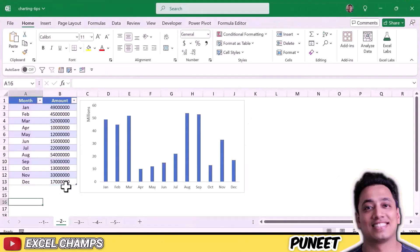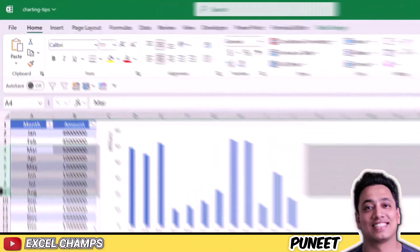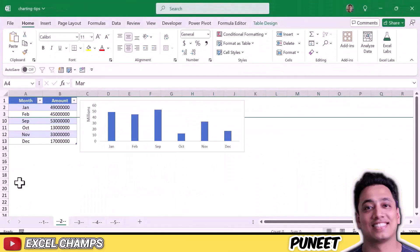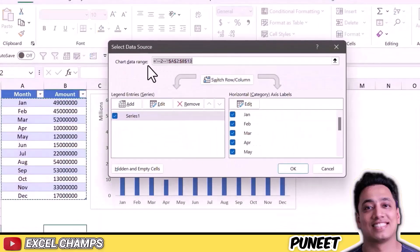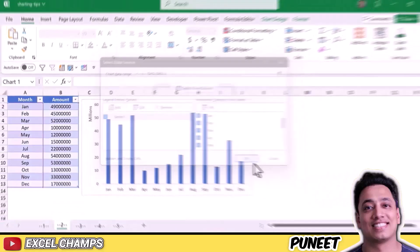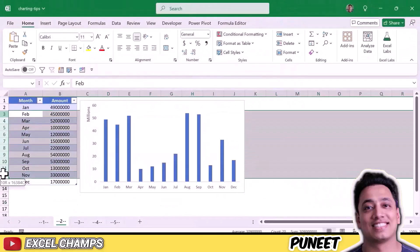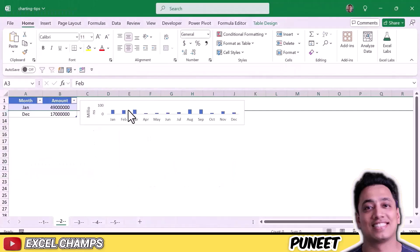Moving to the second tip. When I hide data from the source data, it also removes that data from the chart. There is a quick fix for this: select the chart, right-click, and go to Select Data. From there, click on Hidden and Empty Cells, then tick mark Show Data in Hidden Rows and Columns, and click OK.